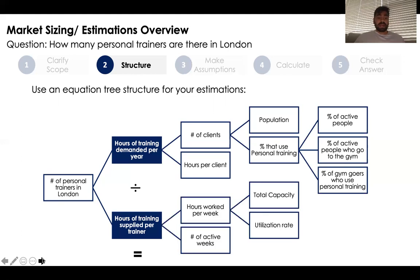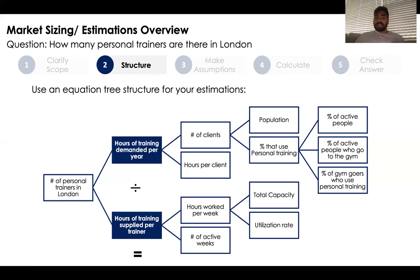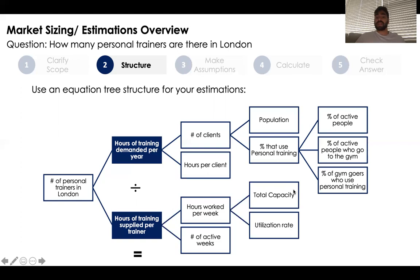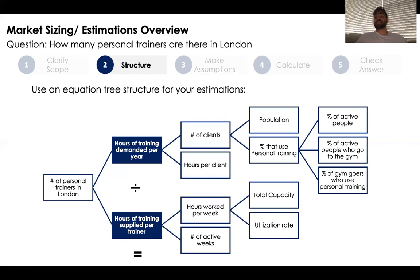Looking at the bottom, we can find the number of hours of training supplied per trainer by taking the number of hours worked per week and multiplying that by the number of active weeks per year. We can find the number of hours worked per week by taking the total capacity and multiplying that by the utilization rate — the amount of time a trainer actually spends training a client.